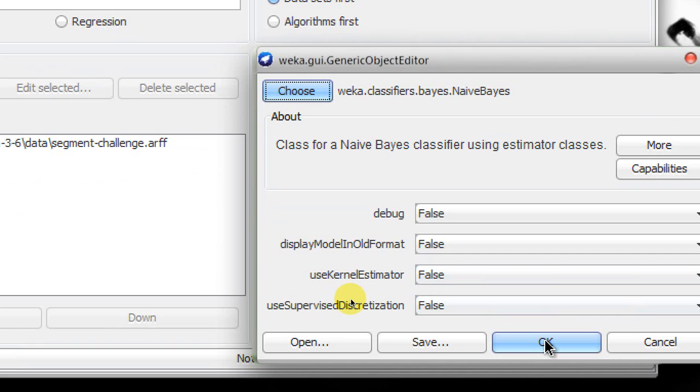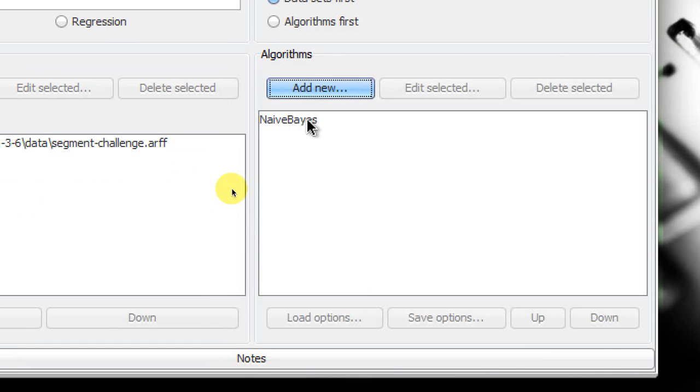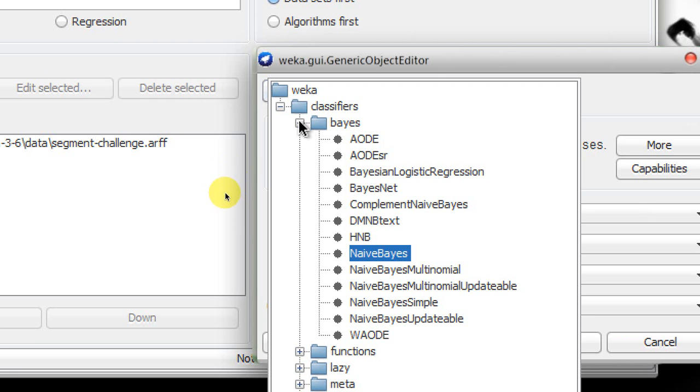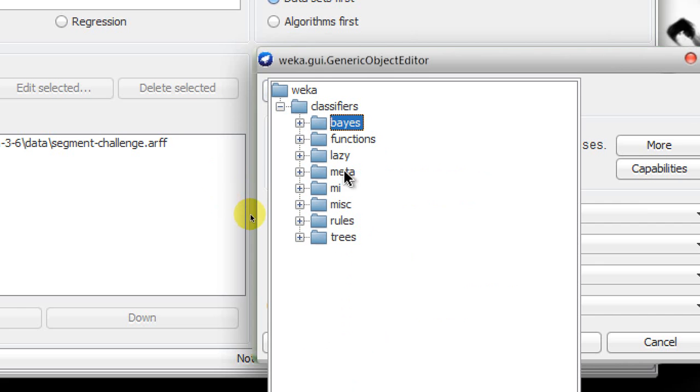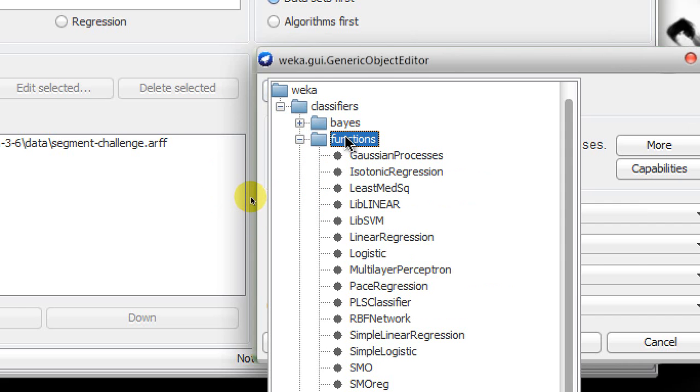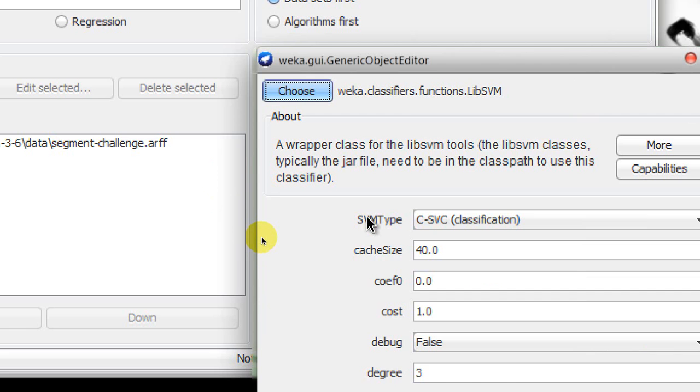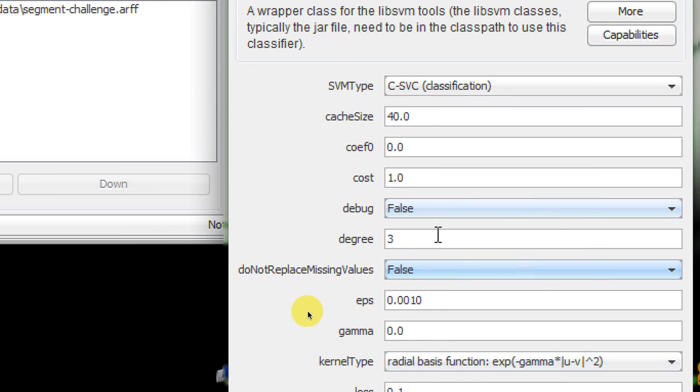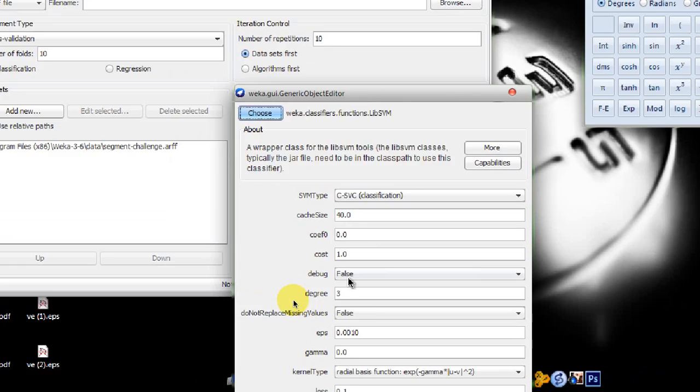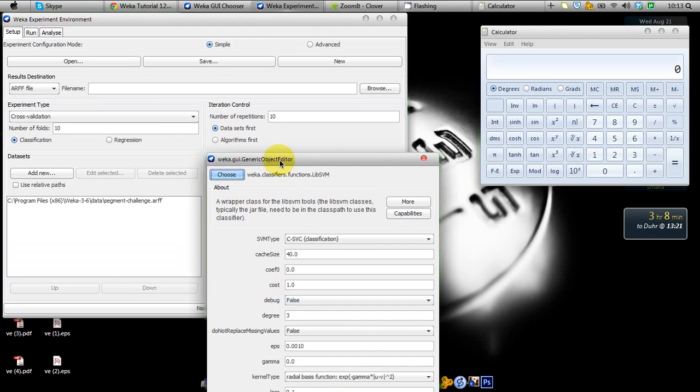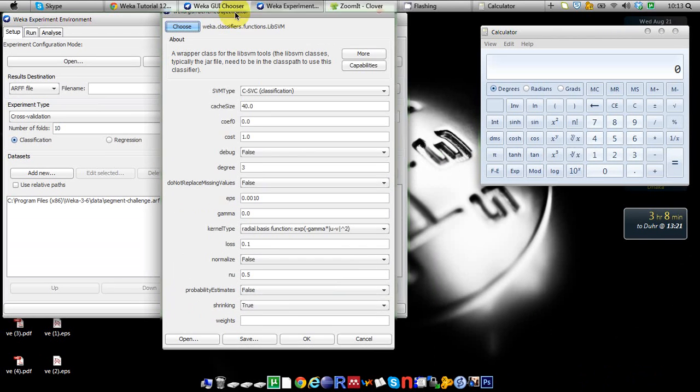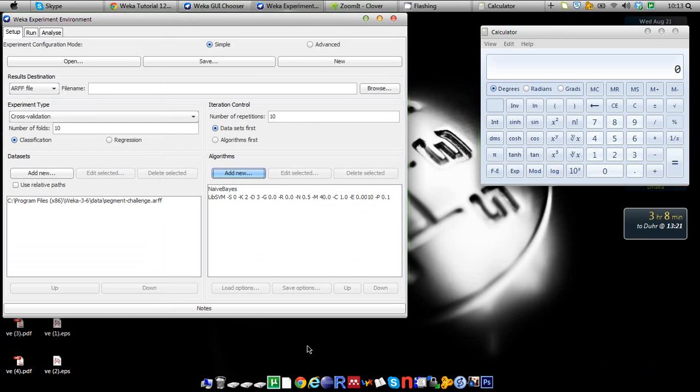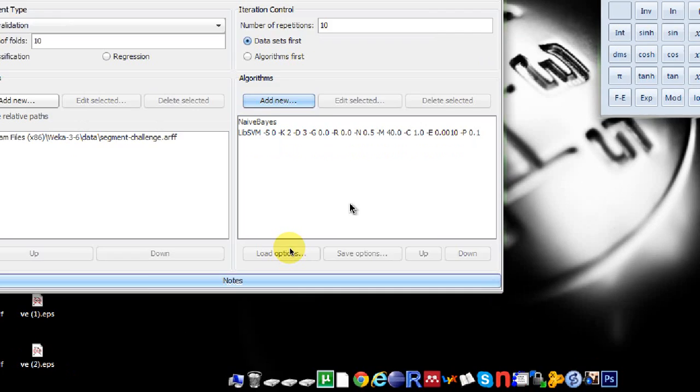My first algorithm is going to be a Naive Bayes algorithm. It will generate a classifier from the segment-challenge.arff file, so that's our first learning algorithm. Our second algorithm, let's say we're going to use an SVM algorithm. It can be found under Functions, and you can select LibSVM.